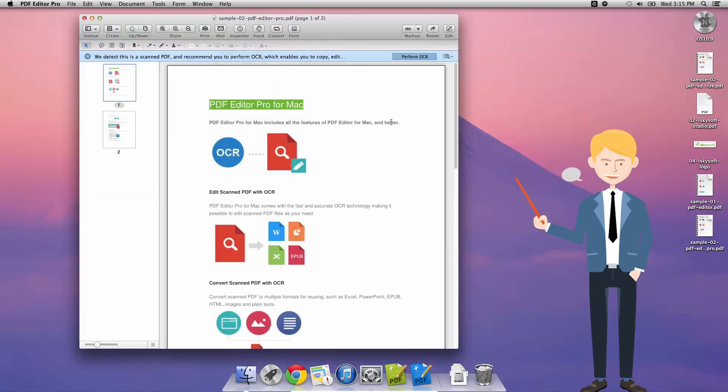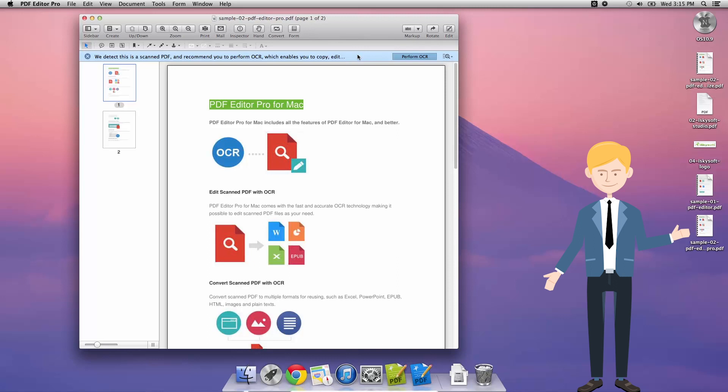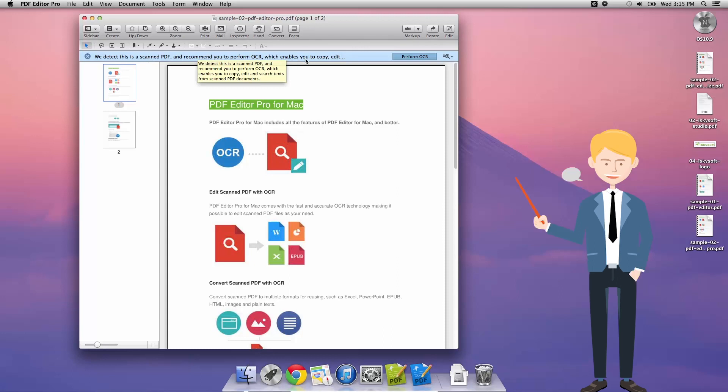The first and most simple way of doing this is whenever you open a scanned file, the software detects the scanned PDF and recommends that you perform OCR, which enables you to copy, edit, and search text from scanned PDF documents.